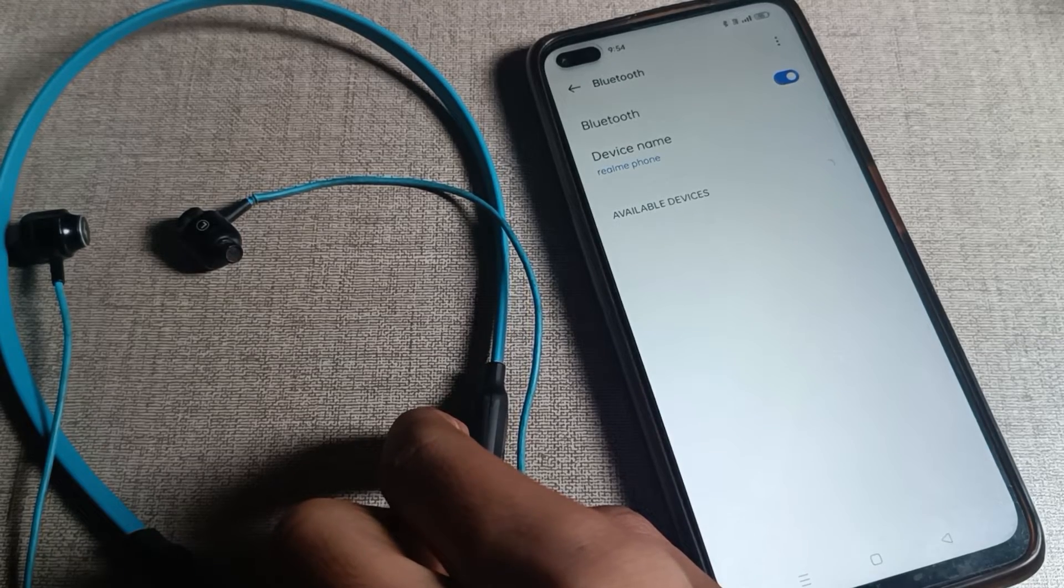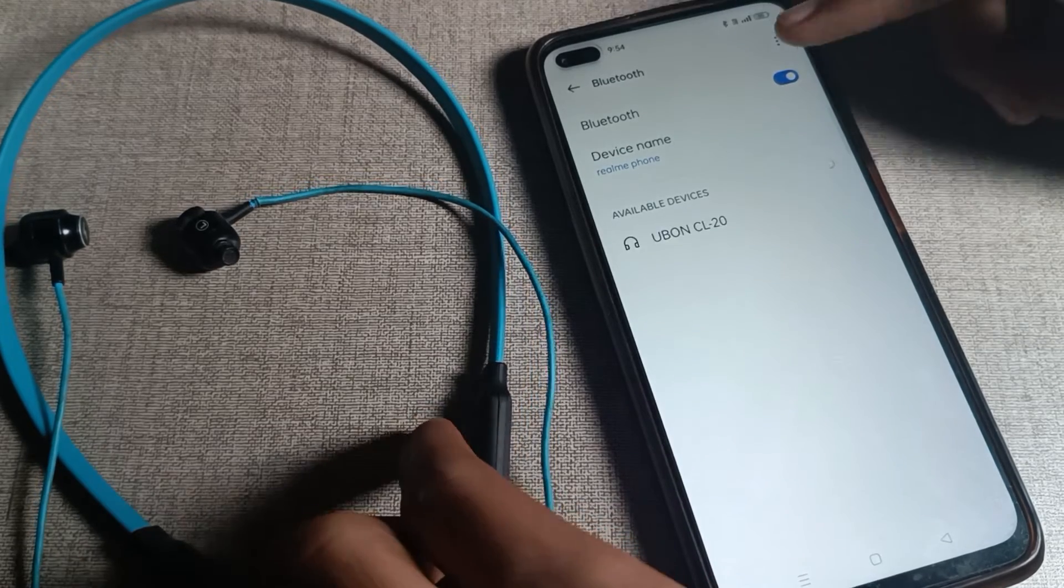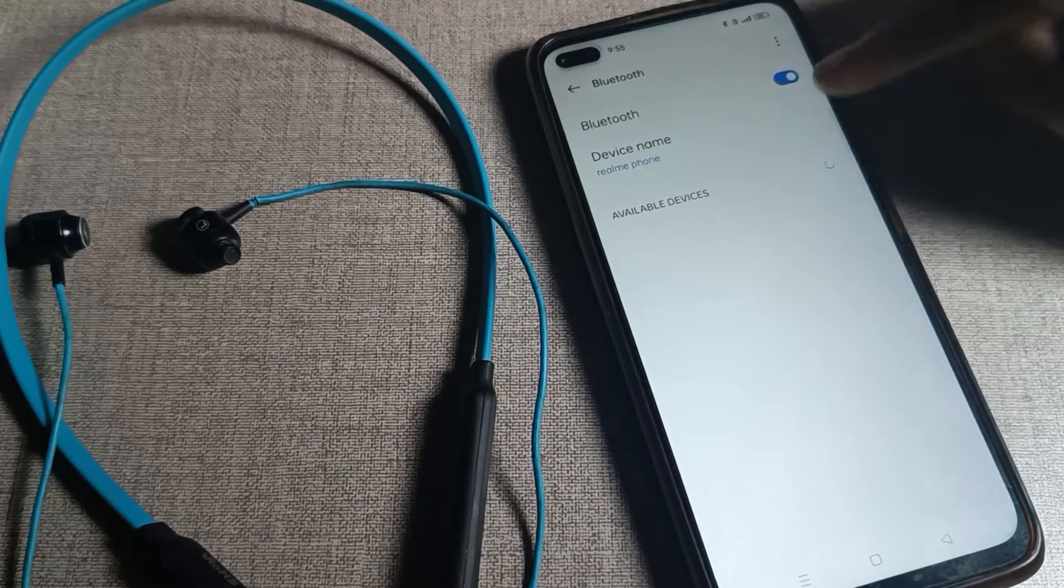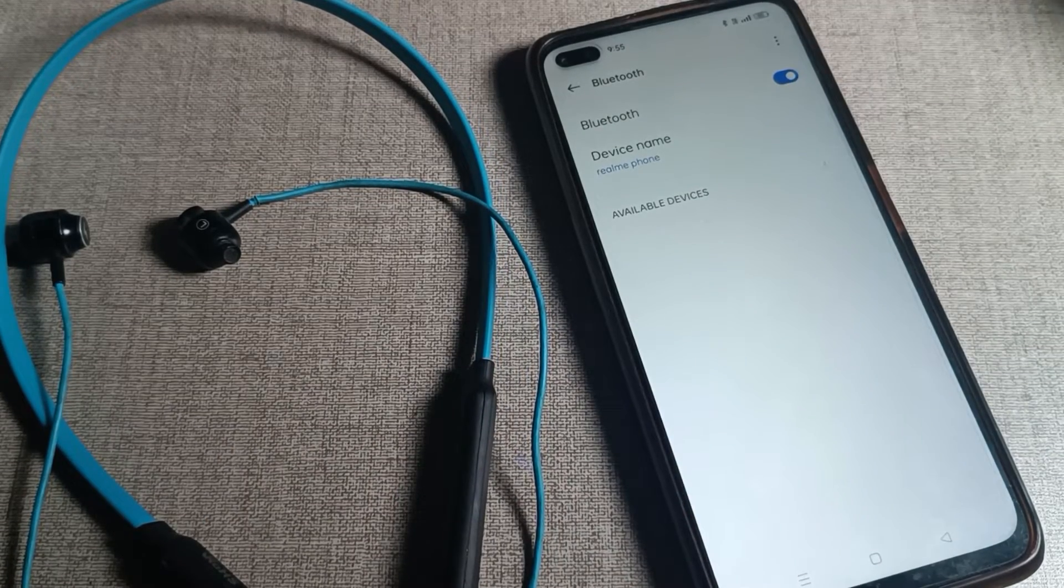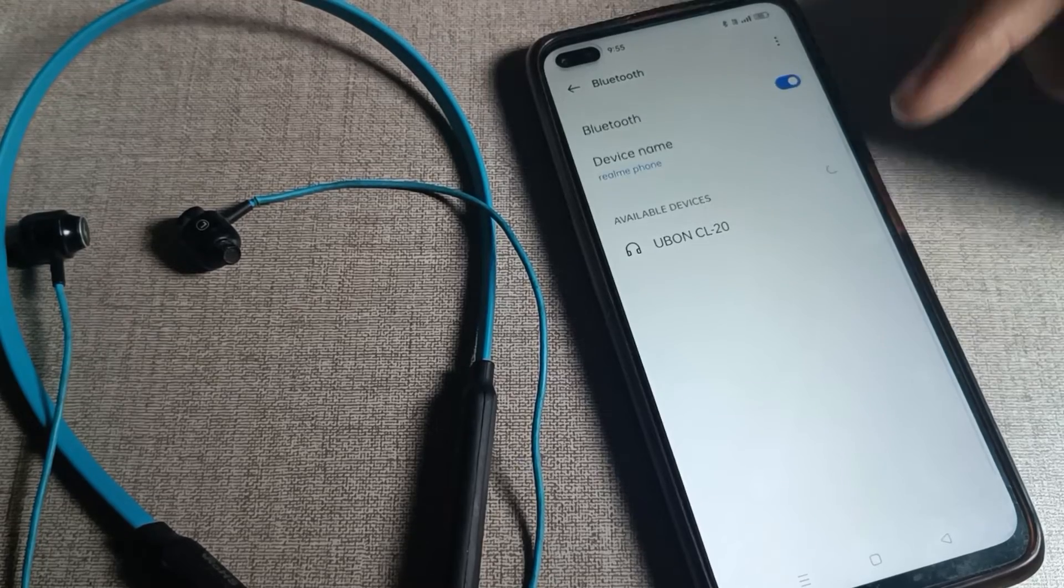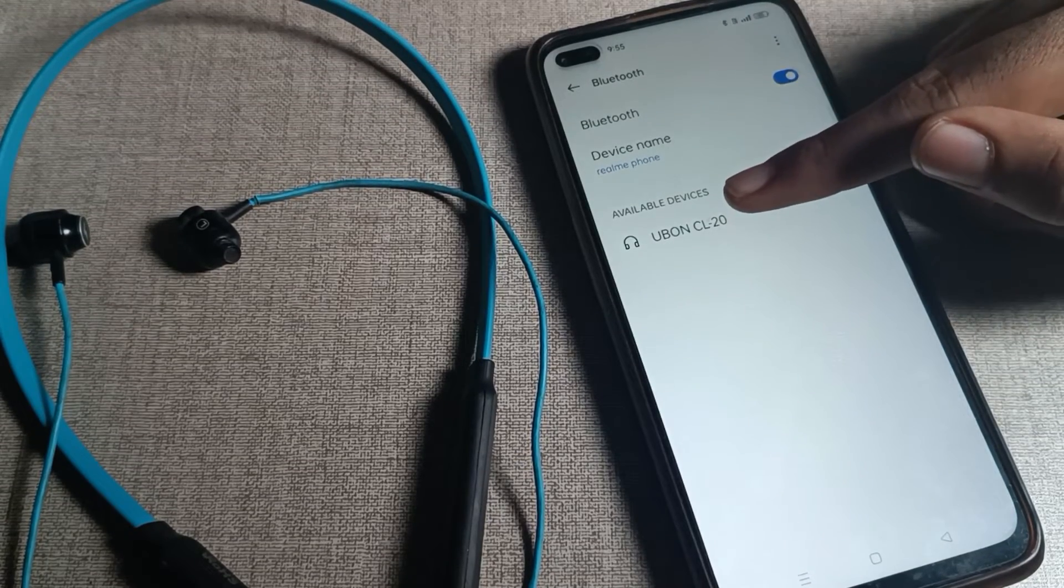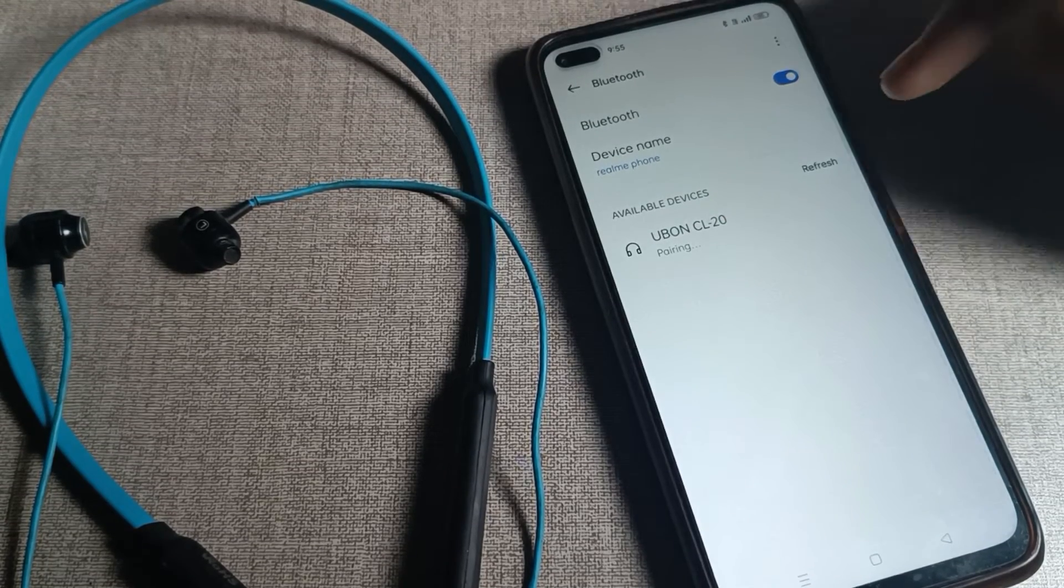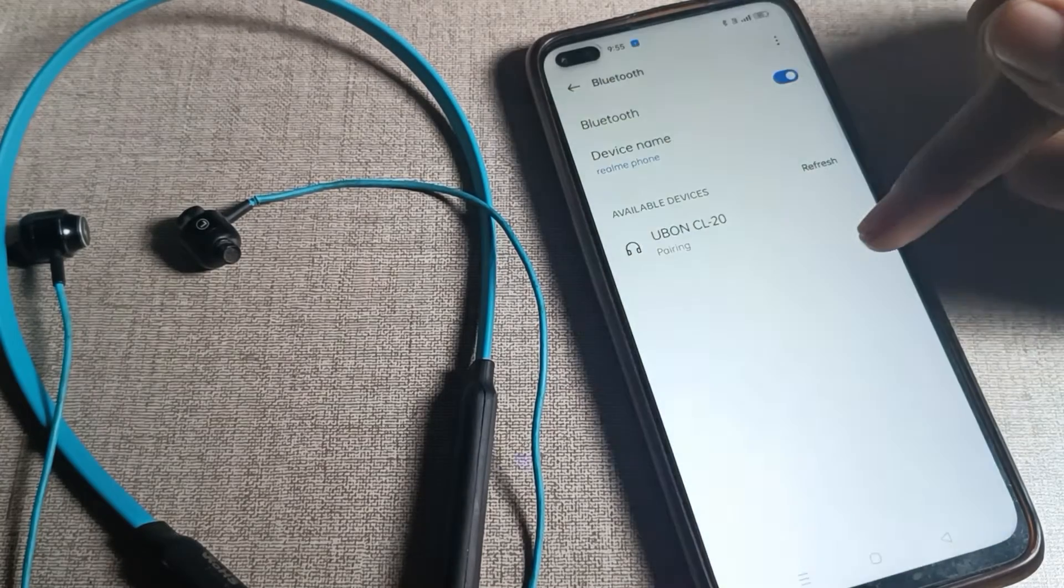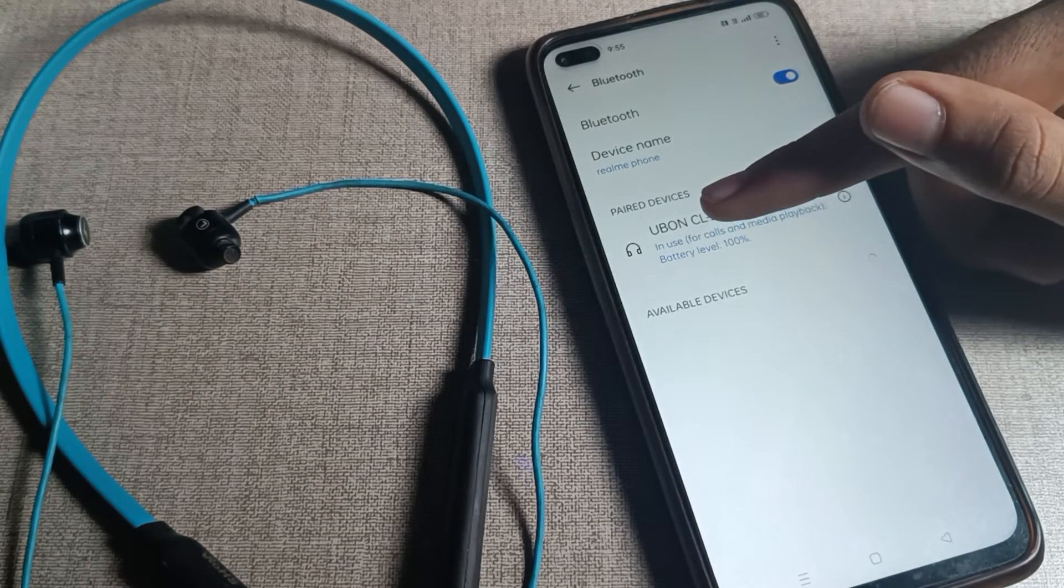Once you turn on your Bluetooth, we'll refresh it. After refreshing, you can see your device name. I have this CL company earphone. I'll tap here to connect, then wait. You can see a notification.